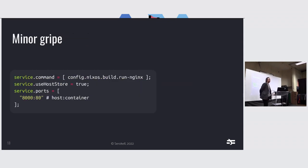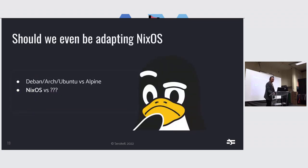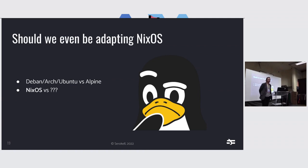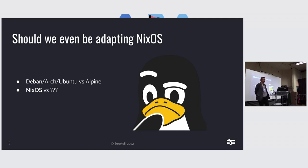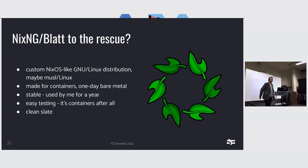And then just a minor gripe. I don't think that putting what I would consider physical configurations like the ports, or whether to use the host network inside the config for the container itself is a good idea. It should be separate from the container. So the question is whether Arian should be adapting NixOS. In the normal world, we see Debian, Arch, Ubuntu, and I have a typo there, versus Alpine, and I don't think I see Debian being adapted into something which we can put into containers. Debian is just taken if you need it. I generally recommend it to use Alpine, as far as I know. So on our end, we have NixOS and kind of nothing. And that's what I've been doing for a year, kind of slowly.